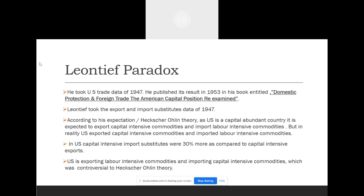The Leontief Paradox, as the name suggests, is basically a theory that is controversial with respect to the Heckscher-Ohlin theory.